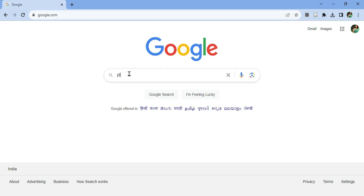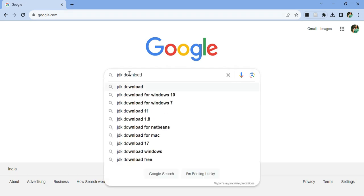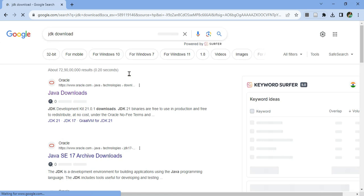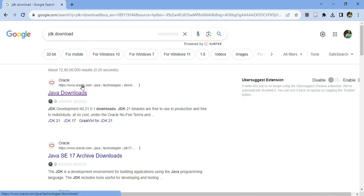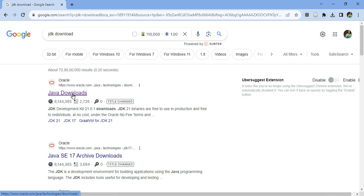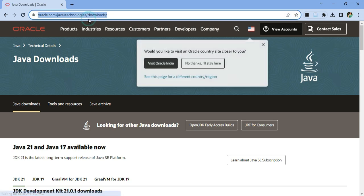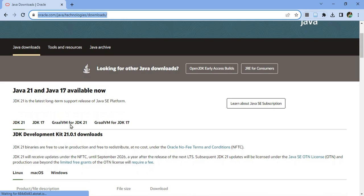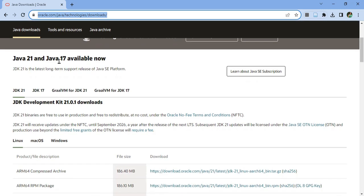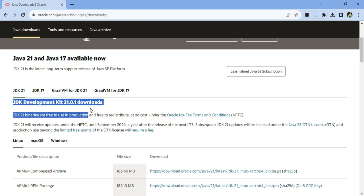You can open any of your favorite browsers and just search for JDK download. Here you can see it's showing the official website oracle.com. You need to just click on the Java downloads link so it will redirect you to the downloads page. Here you can see two LTS versions — that is Long Term Support — Java 21 and Java 17. Java 21 is the latest one, so I will be installing Java 21.